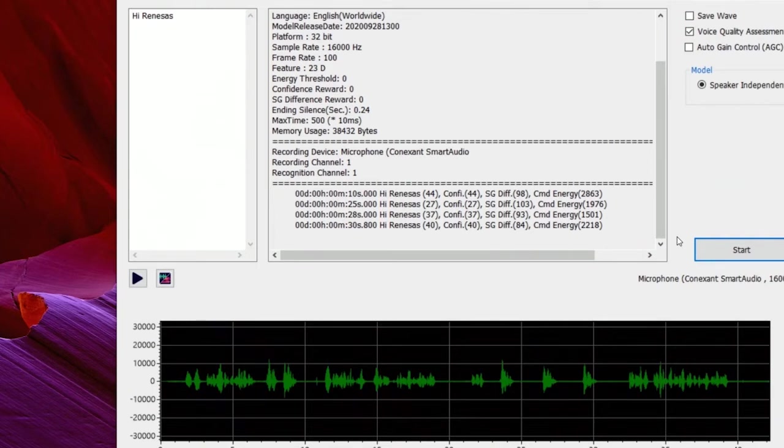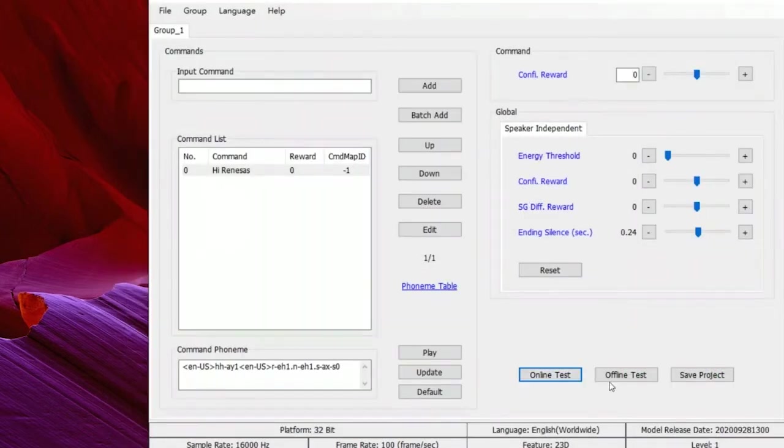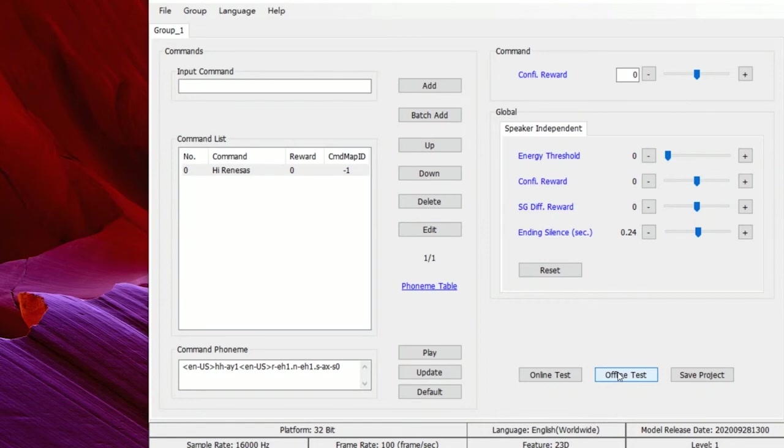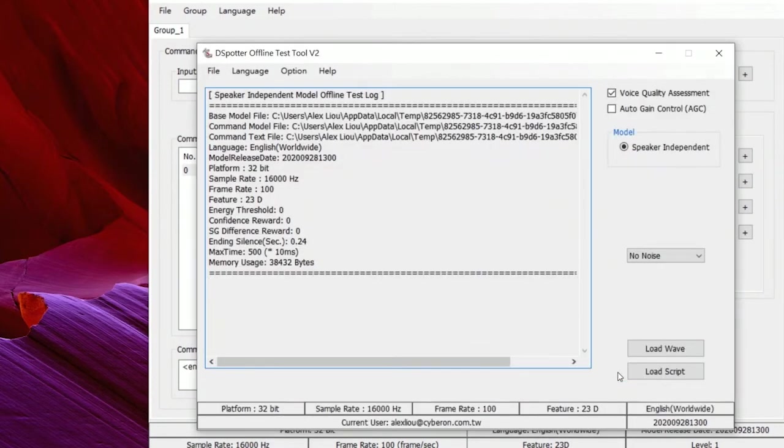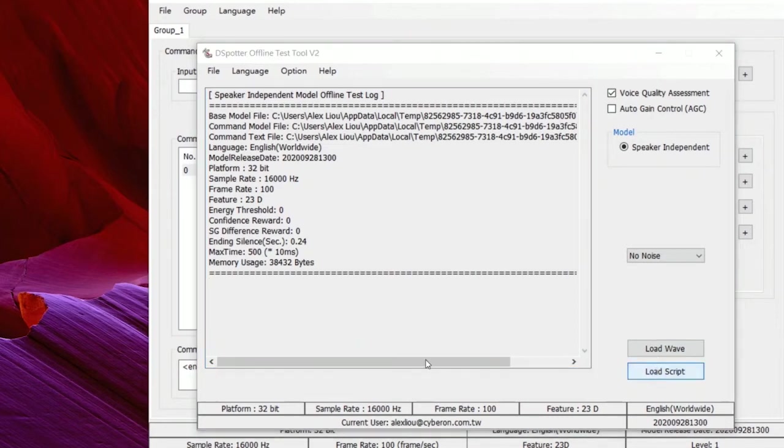Next, let me show you the offline test tool. You can load a wav file to test or give a script file containing multiple wav files and the reference results like this one.